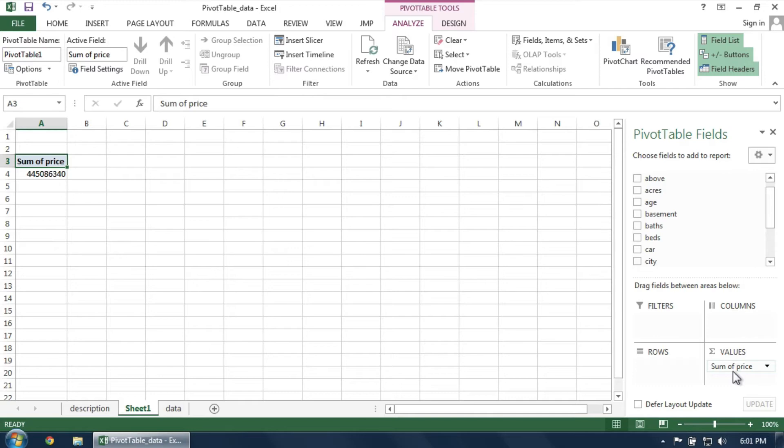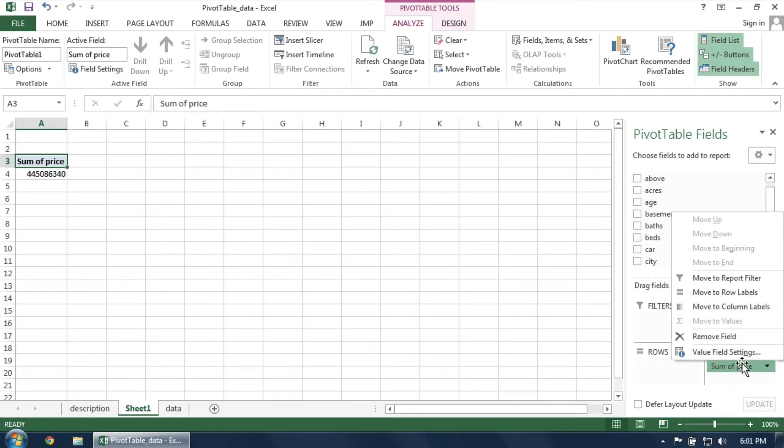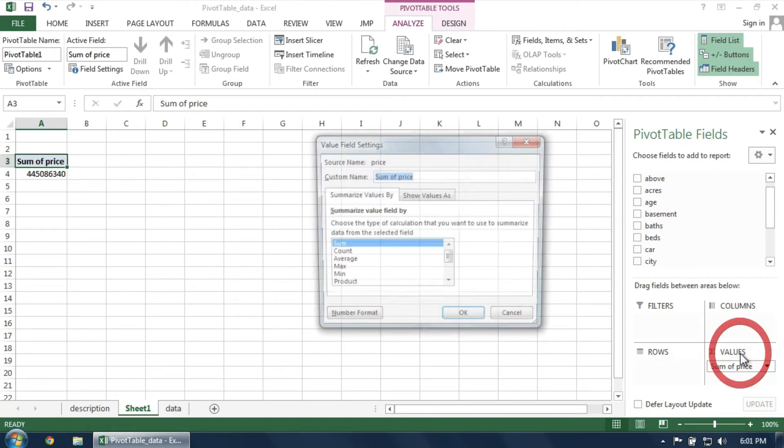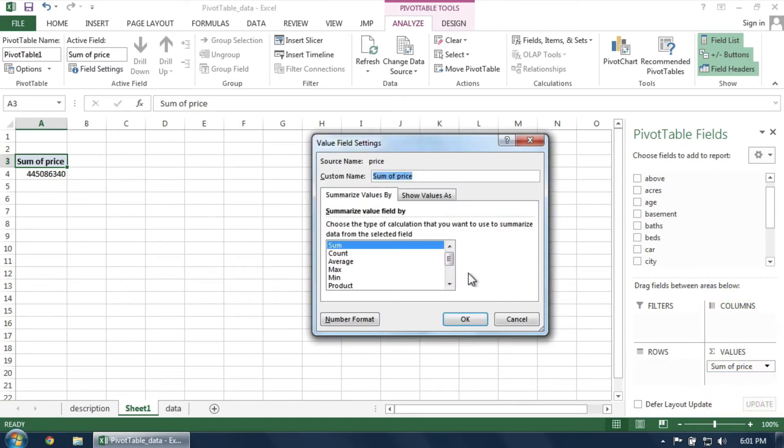Our first modification is to make sure the pivot table is showing the average price. So click on the Value field in the bottom right and choose Value Field Settings. Then ensure that Average is chosen.